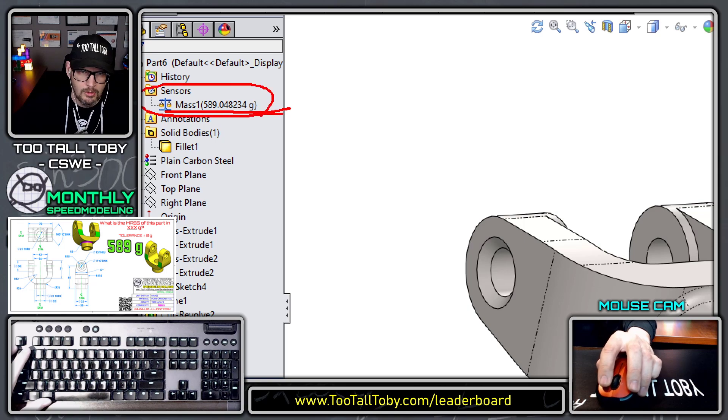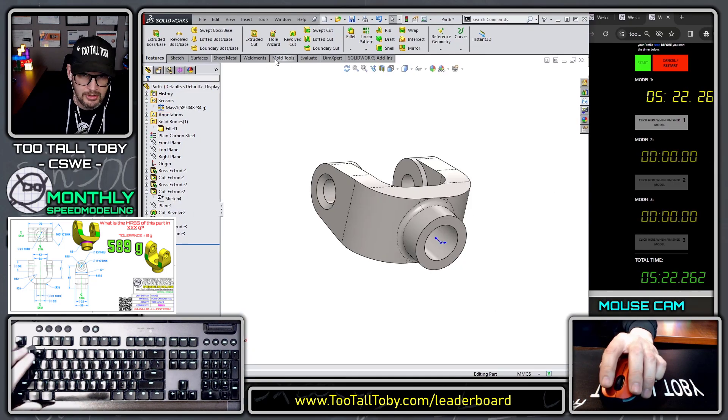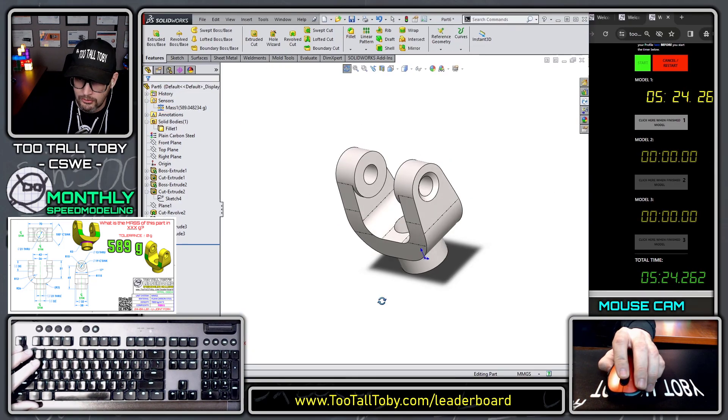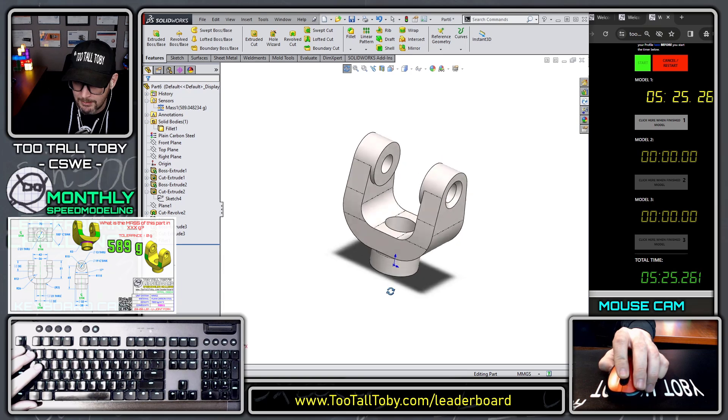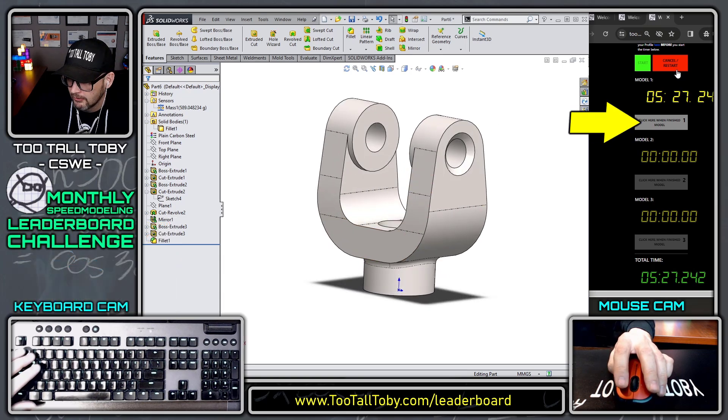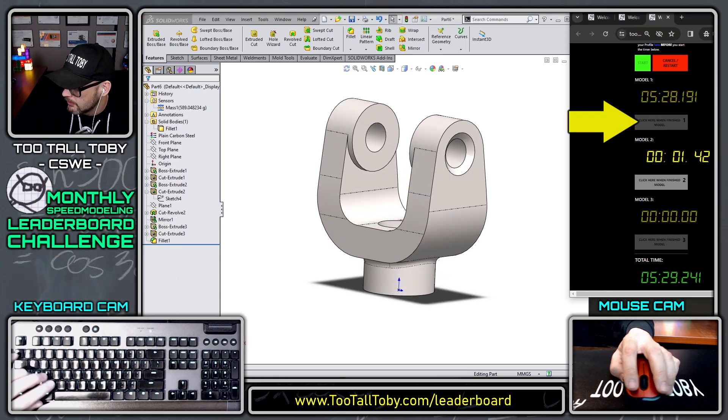And so the final feature is just the fillet — a radius of three millimeters right here around this entire edge. Then I'm just going to show the sensor here, rebuild the tree, and 589 is what's showing up on the sensor. And that is correct. You've got to make sure that you show the mass clearly — you don't have to zoom in like I did there, but just make sure that it's very clear where it is. So that finishes that model.